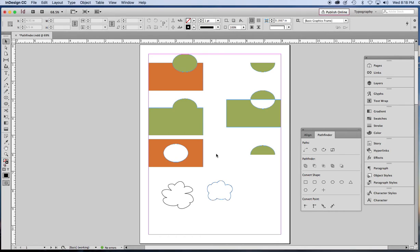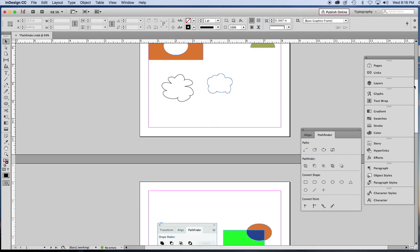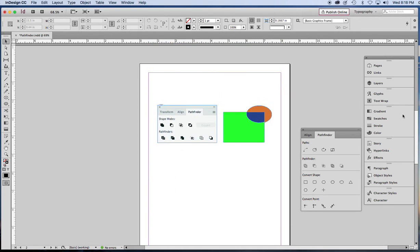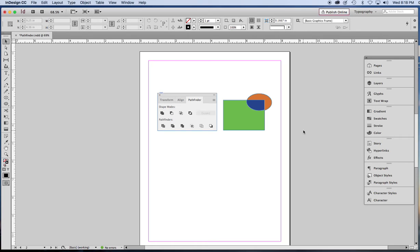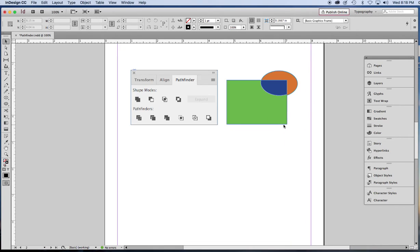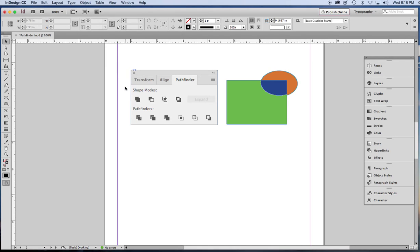Now you can see the Pathfinder tool might be pretty useful sometimes in InDesign. But if you were to go into Adobe Illustrator, you would find that the Pathfinder there is much more robust. I've made a screenshot of the Pathfinder panel from Illustrator.